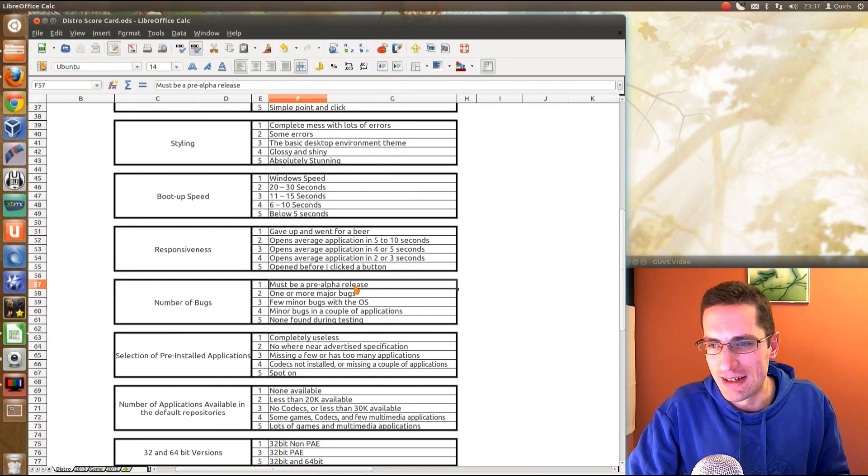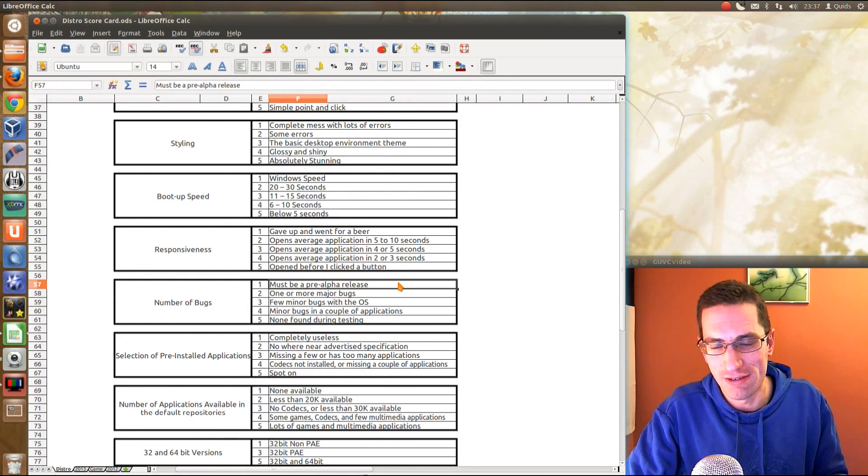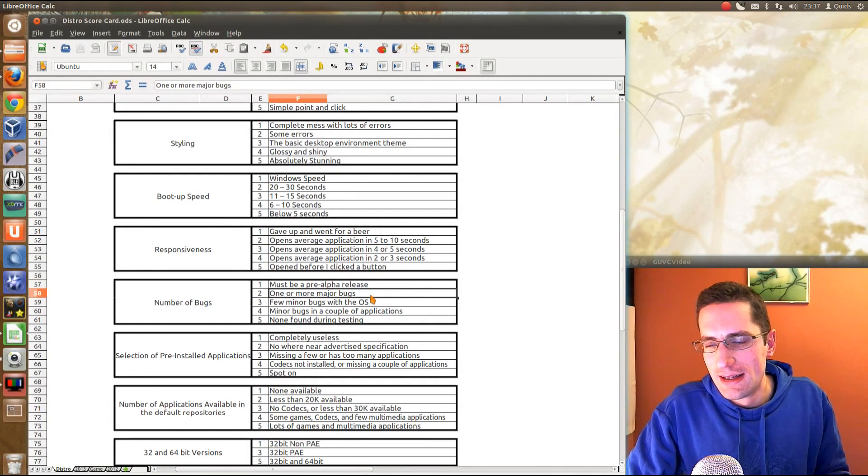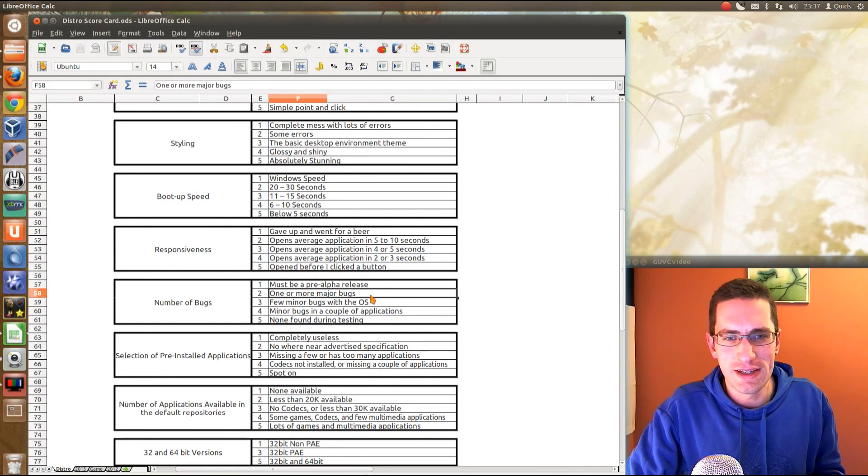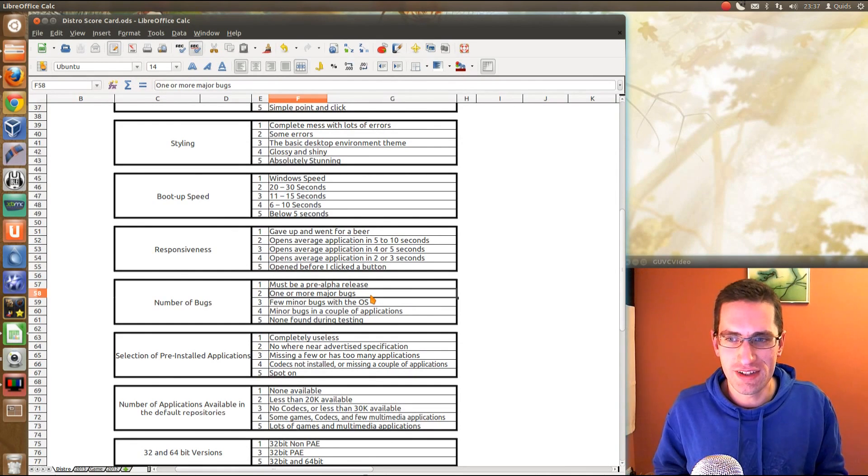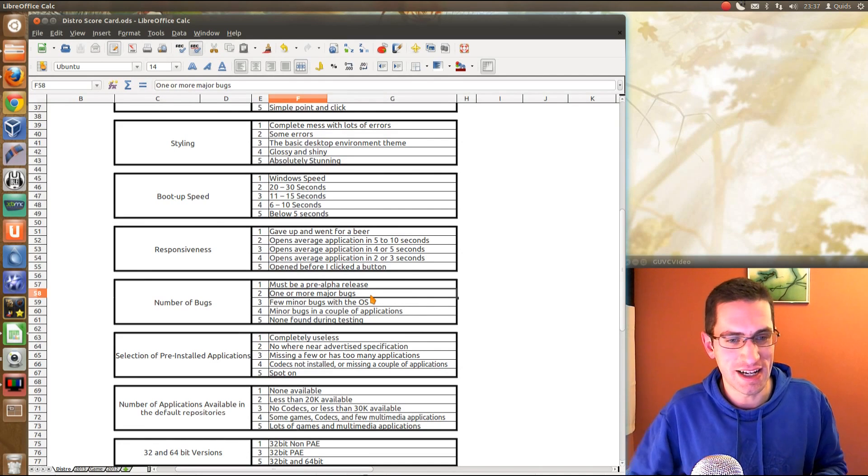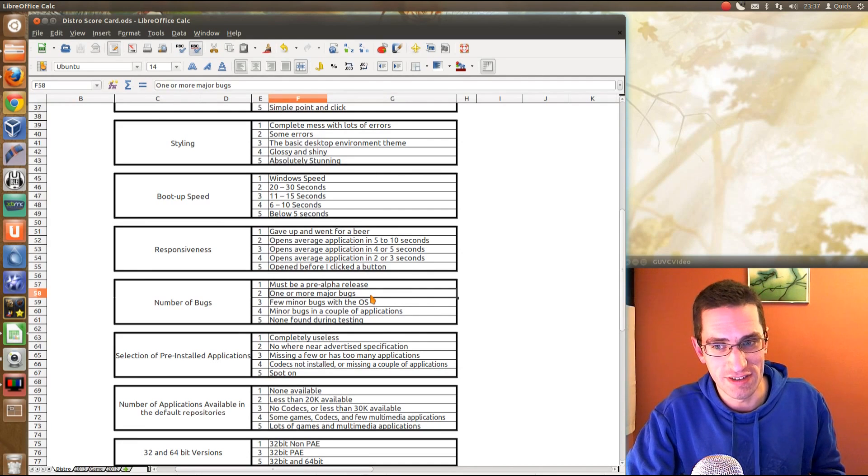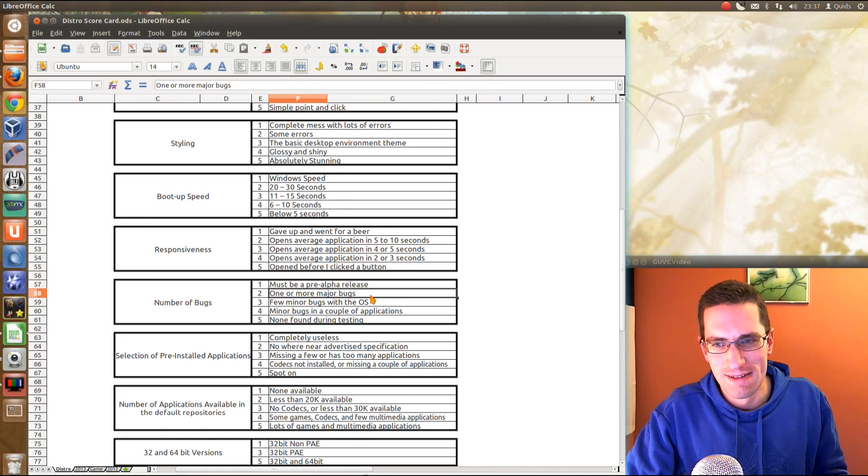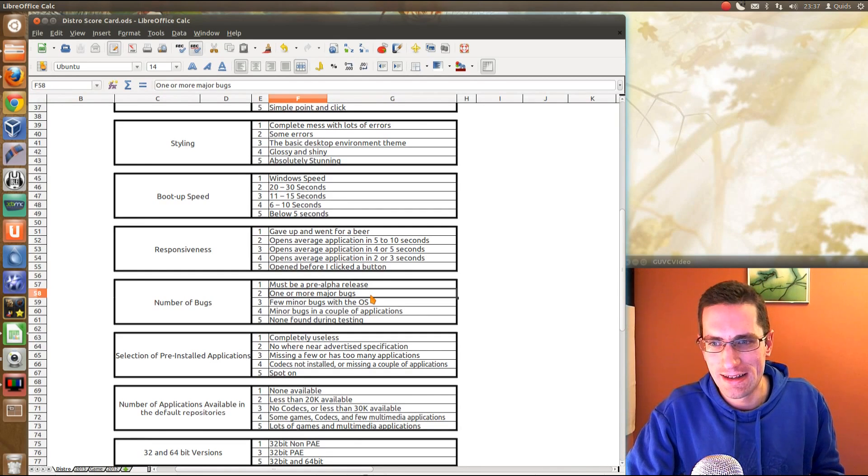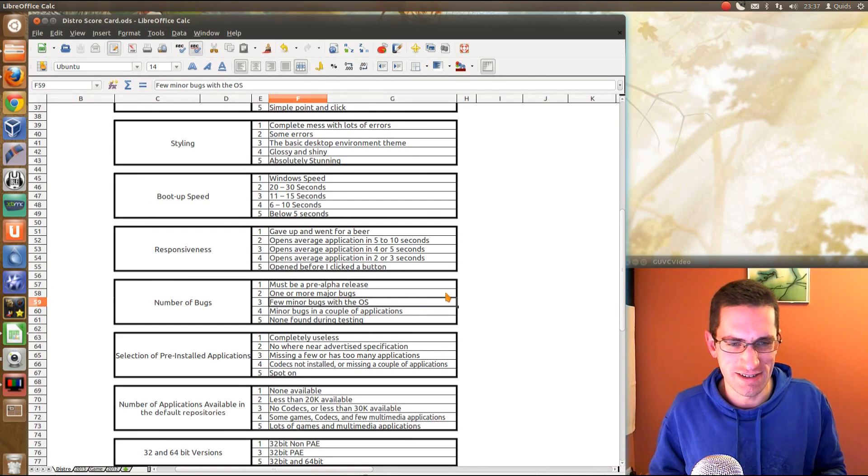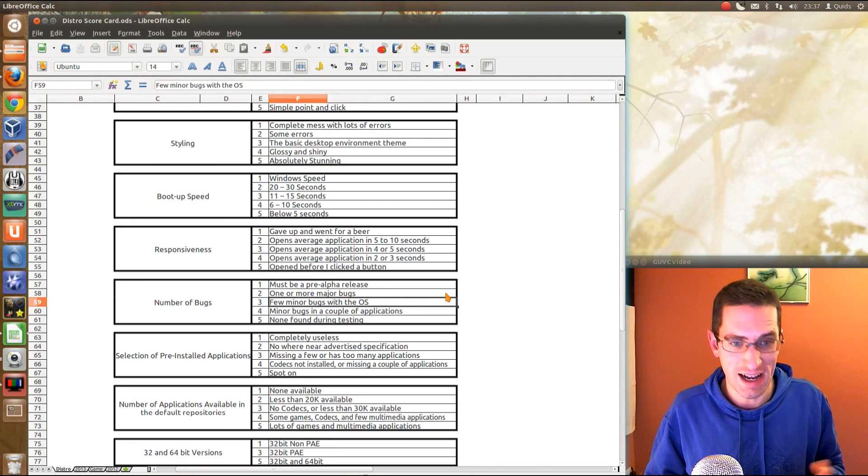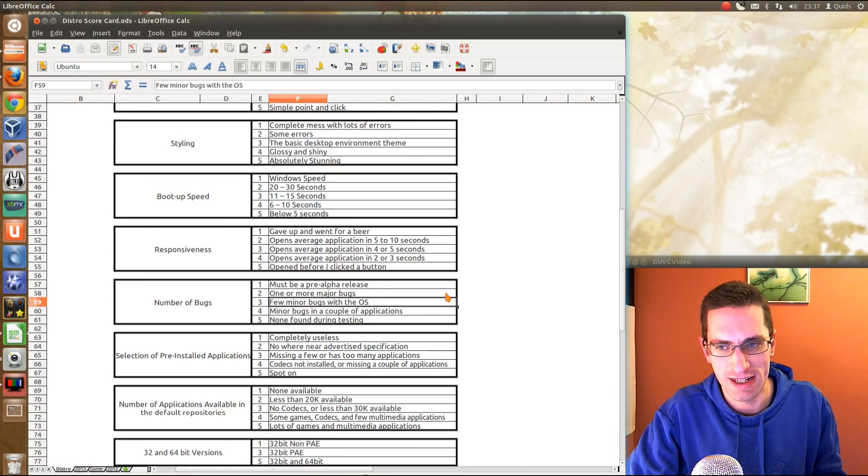Number of bugs. Must be a pre-alpha release. Although fair play that some pre-alpha releases can be alright. One or more major bugs. Thinking of the Mint 14 Ubuntu 12.10, major issue in that some applications crashed before they saved the data, or just didn't save the document. Major failing there. A few more minor bugs with the OS. Some little glitch here and there. You might notice it, but it doesn't really affect the OS. It doesn't affect the day-to-day running.